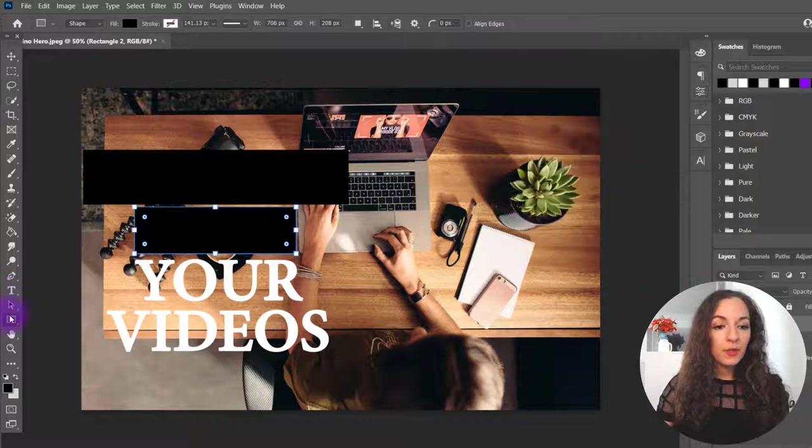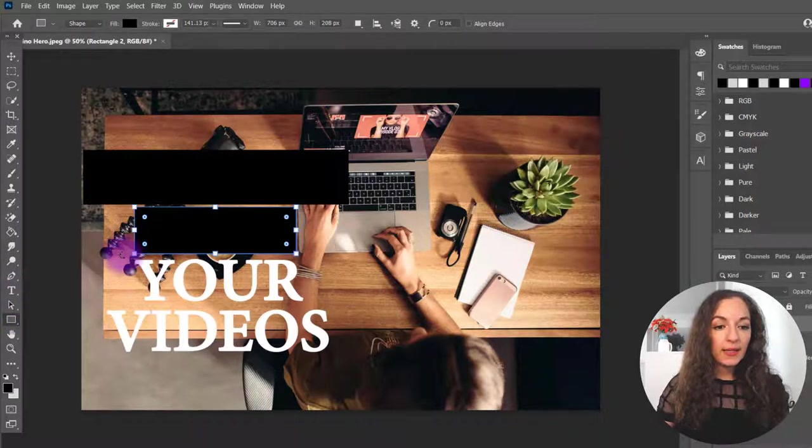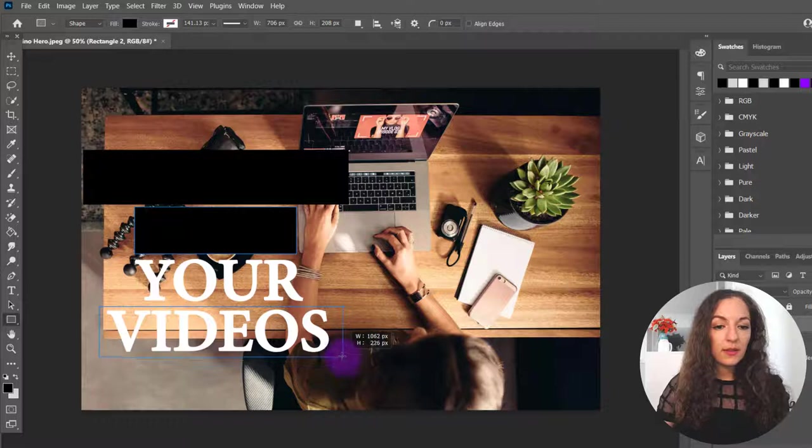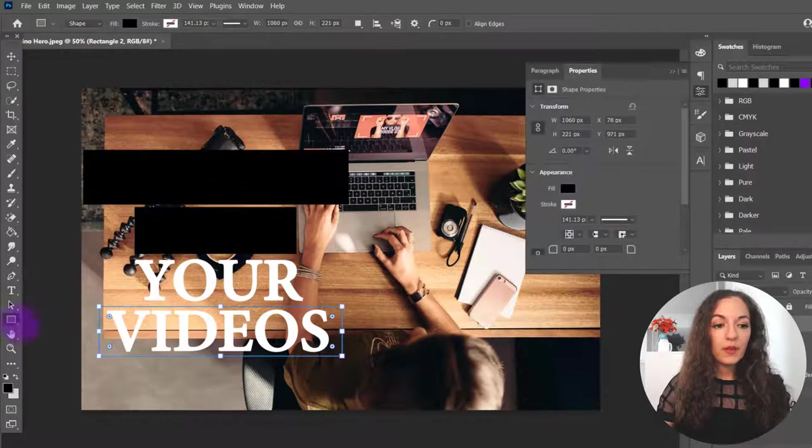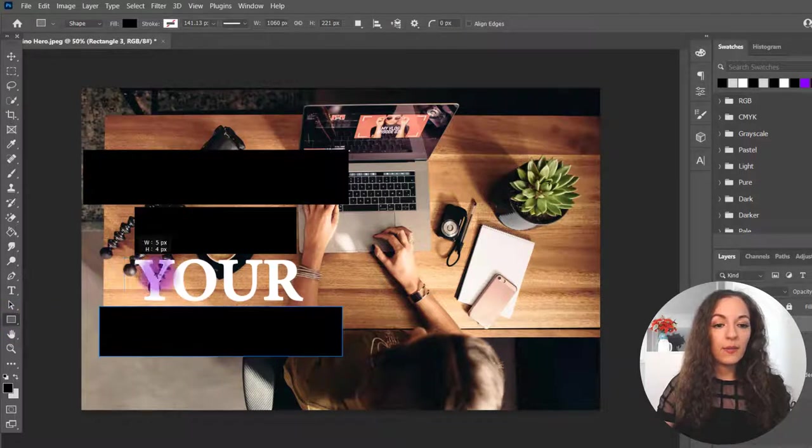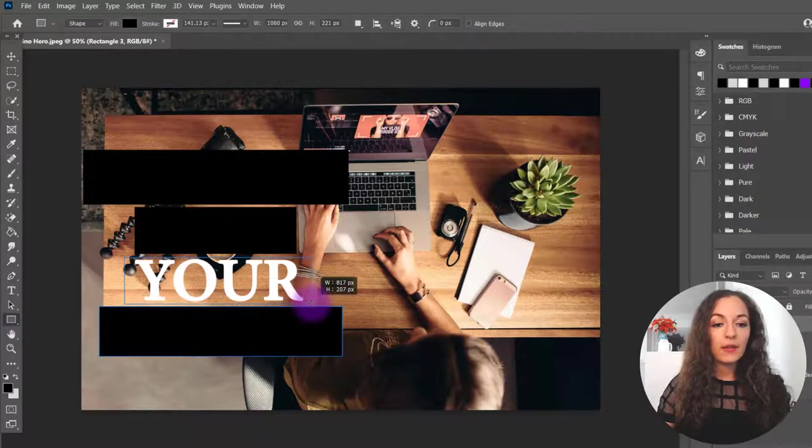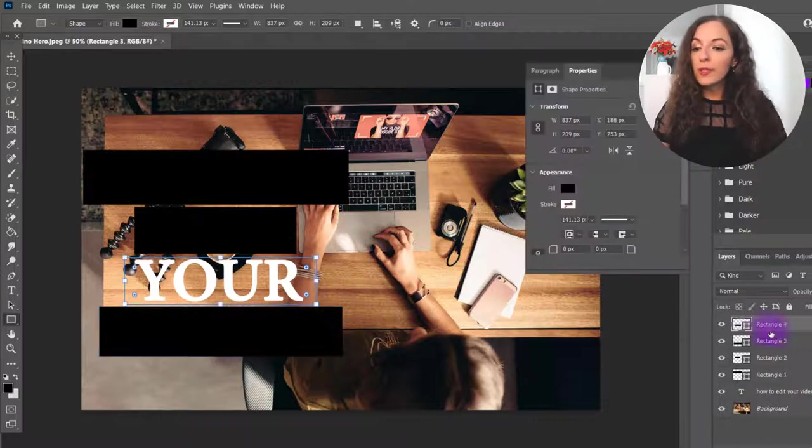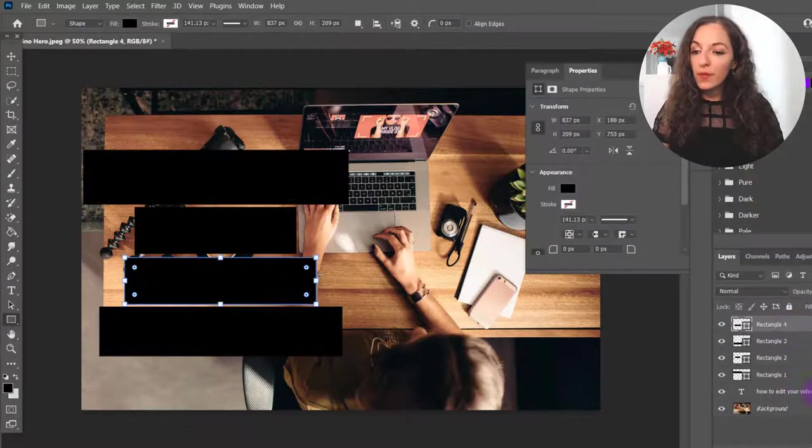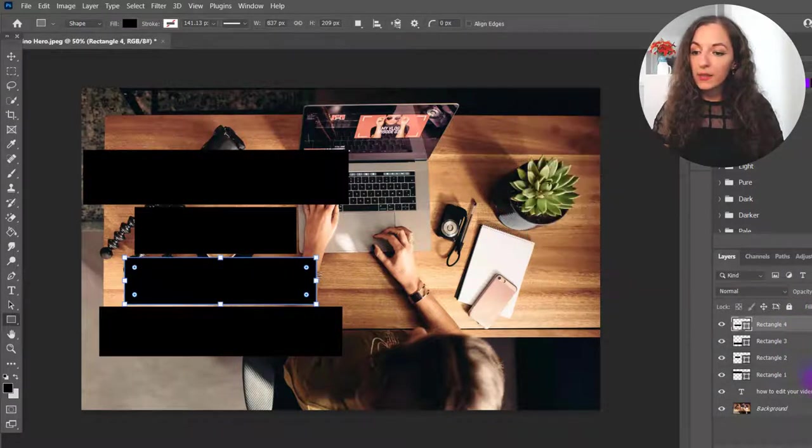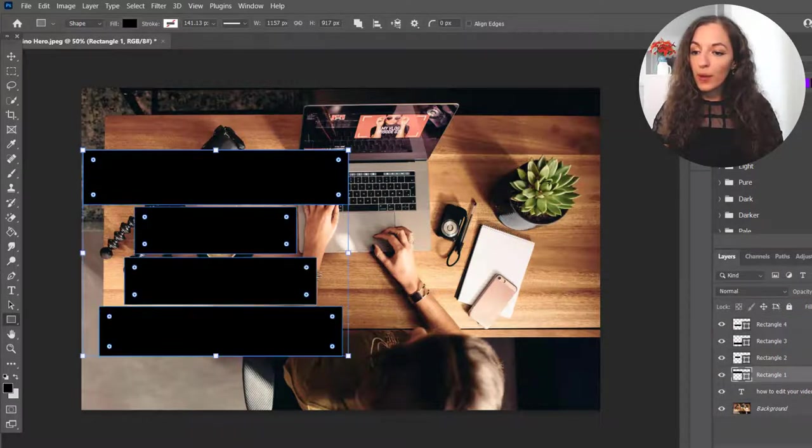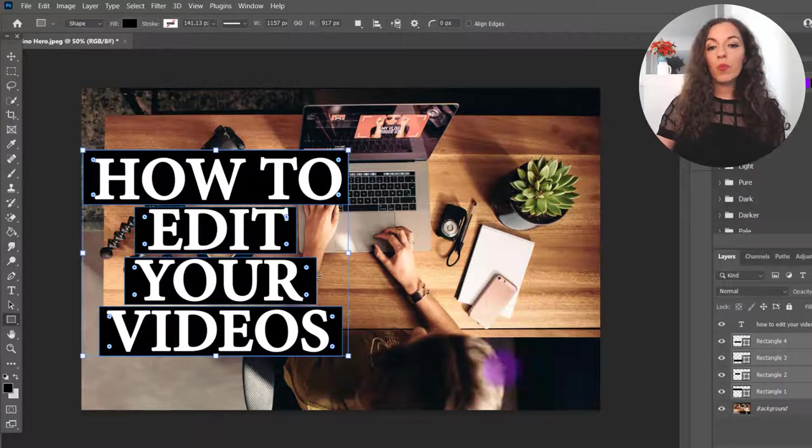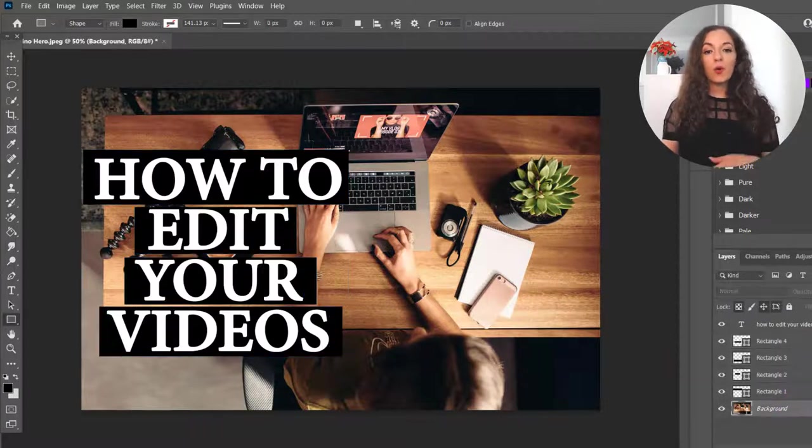I'm going to do it again here. And then again, right here. And then what I'll do is I'll put all of these rectangles behind the text so you could see what it looks like right here.